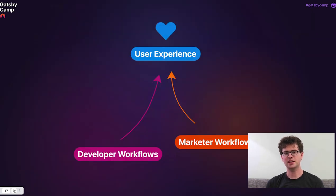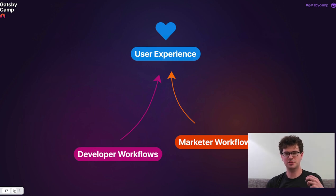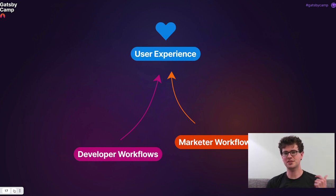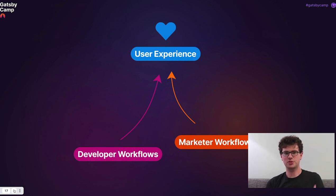A great user experience comes from dedicated professionals working together — developers, designers, marketers, all as a team creating brilliant websites and brilliant user experiences. The process they go through to create the website involves their workflows: developer workflows, marketer workflows, designer workflows.